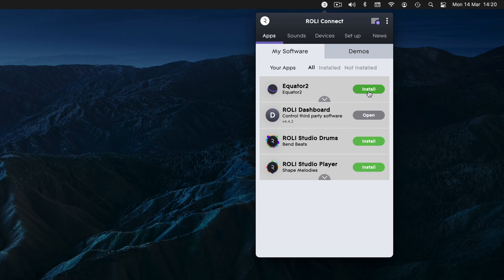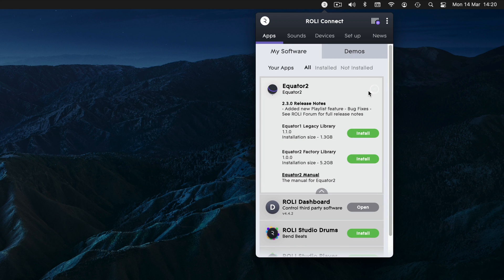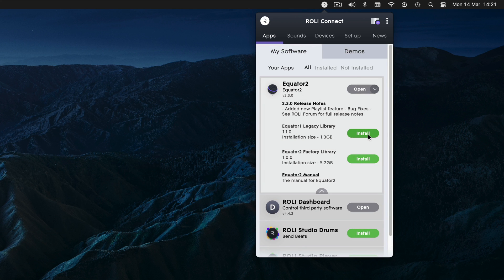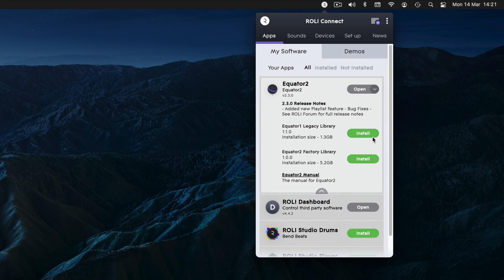Now you're all registered, head to the My Software tab to download and install. If you have Equator 2, don't forget to expand the tab to install the two factory sound libraries.